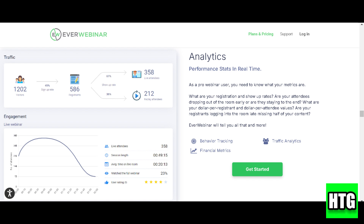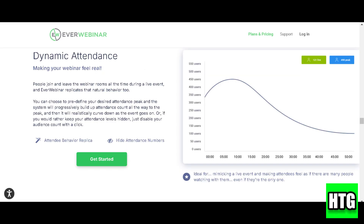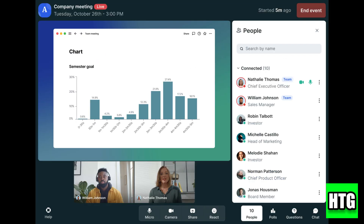After that, configure email reminders to make sure your attendees don't miss out. Now, upload your webinar video or stream live content.